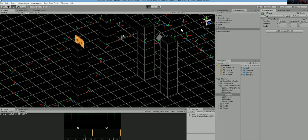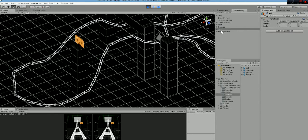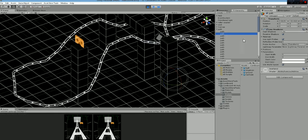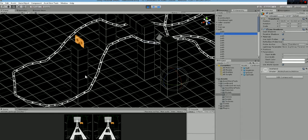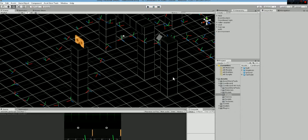and creating a line renderer between them. So when you click play, what you are doing is creating line renderers, as you can see, between the different points. And that's pretty much it.